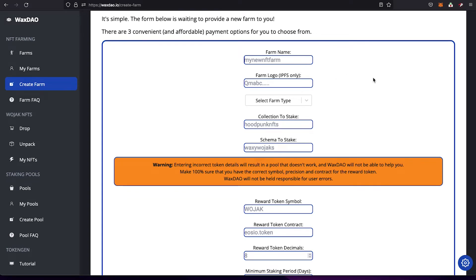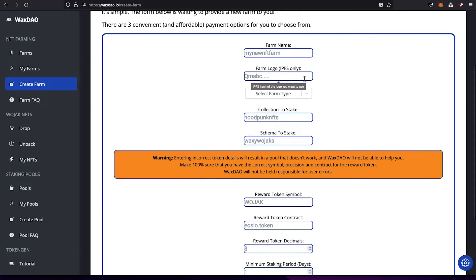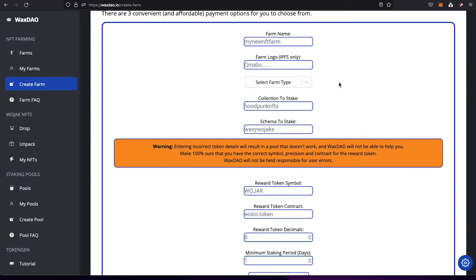The farm name has the same requirements as any EOS or WAX username. It can be at most 12 characters and you can only use lowercase letters A to Z and numbers one through five. So 'mynewnftfarm' all lowercase would be a valid name, but you cannot use capital letters or numbers six through nine or zero.